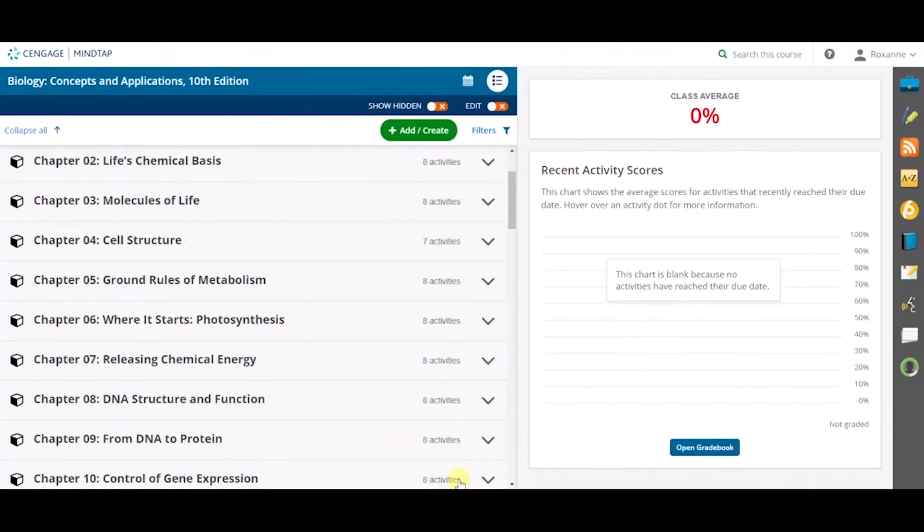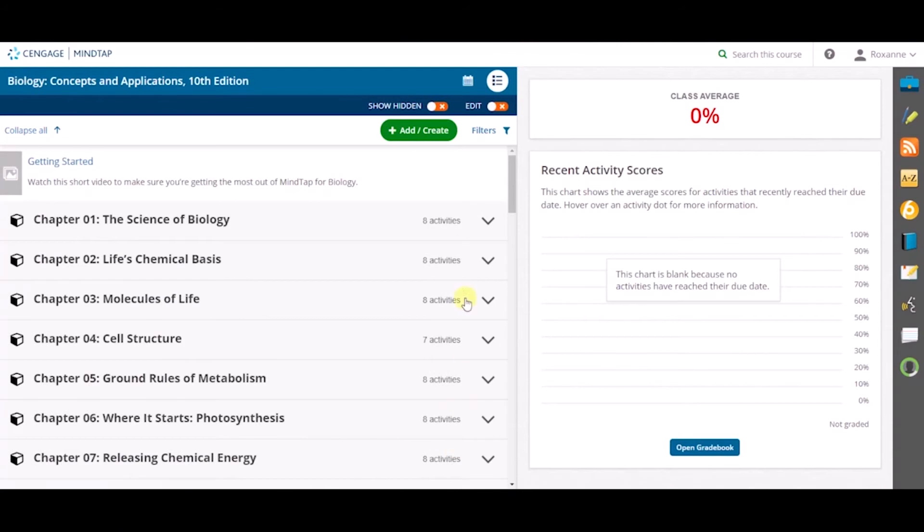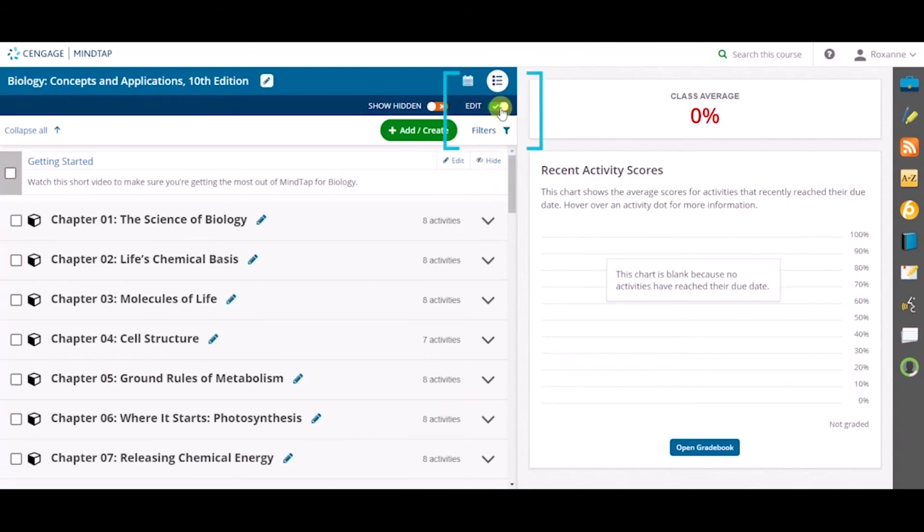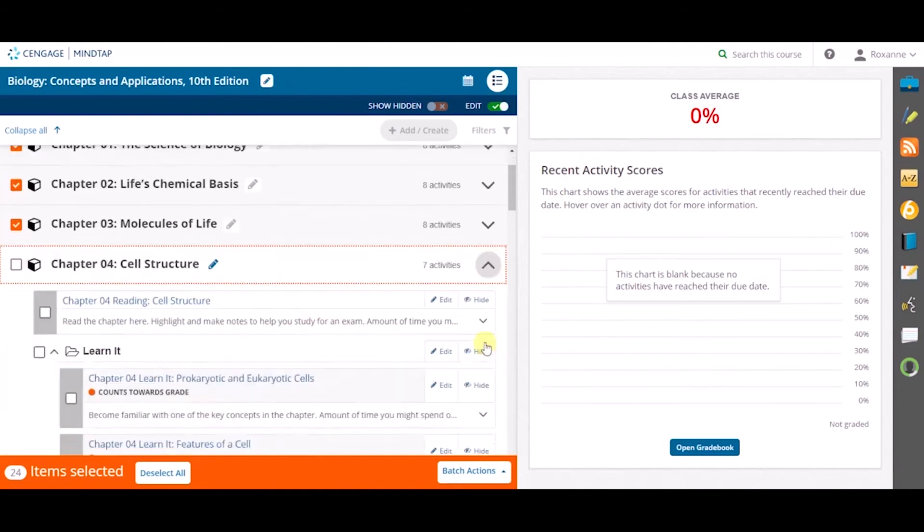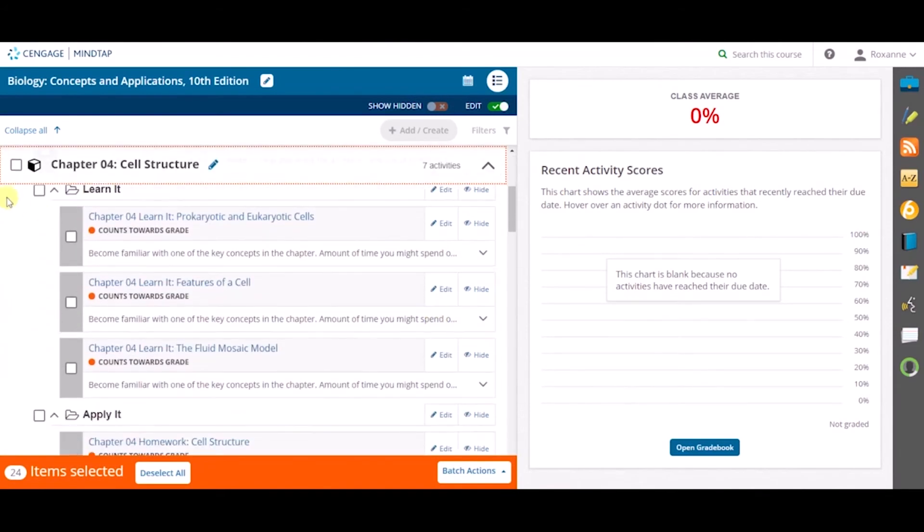To edit a batch of activities, navigate to the upper right corner of the window and toggle the edit button from orange to green. From there, click the checkbox next to the chapter or group of assignments that need batch editing.